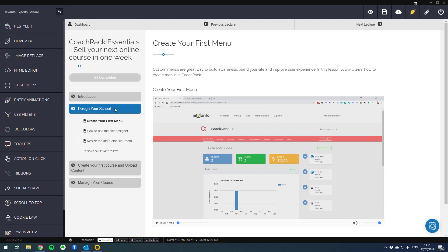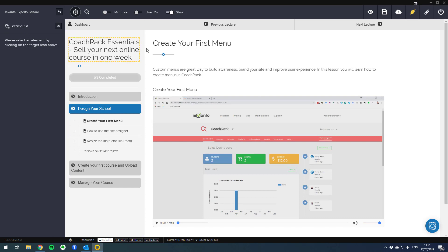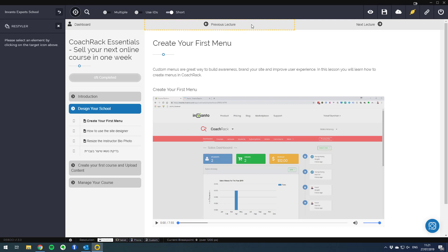The way that we do that is we go to the restyler option and then with our mouse we click on the object that we want to hide, in this case previous lecture. You can see the dashed border around the object so we know it's selected.